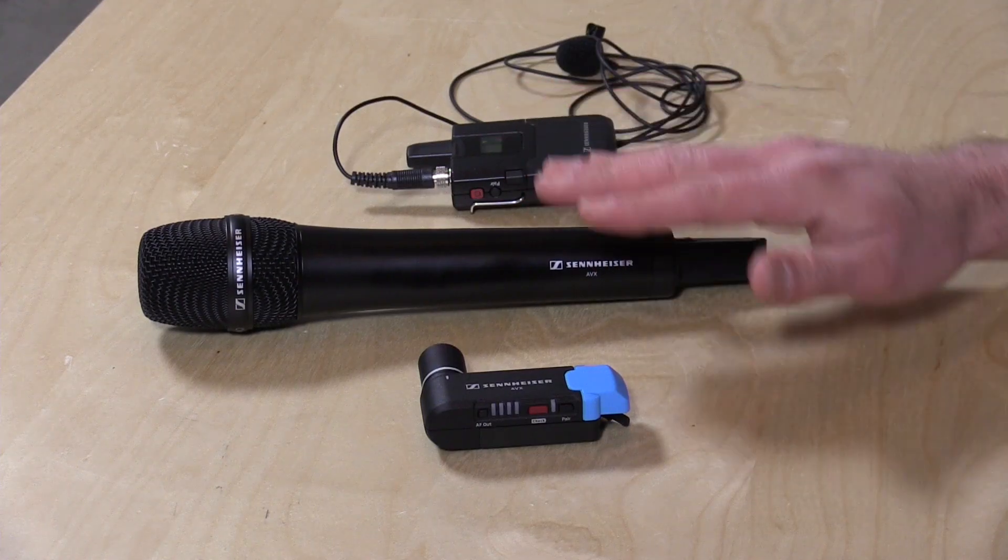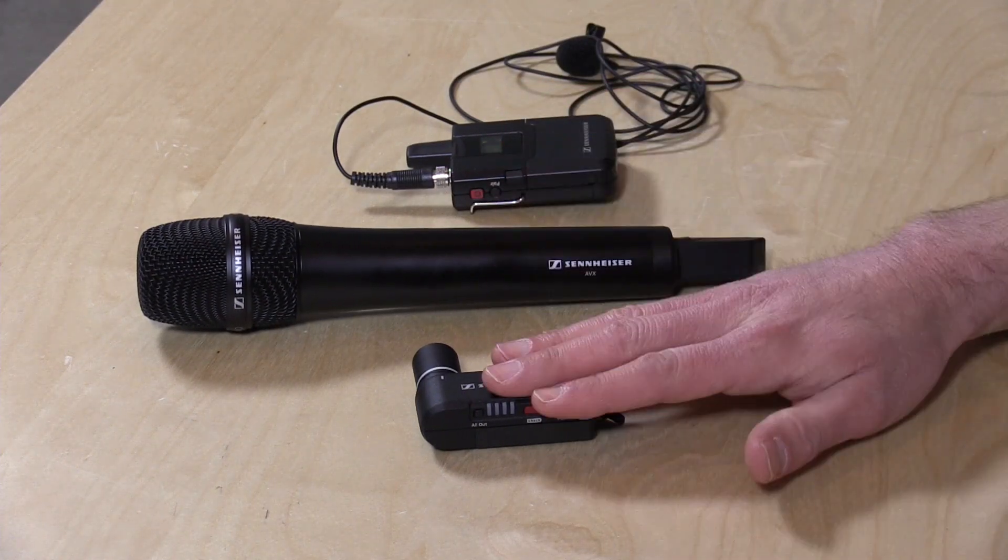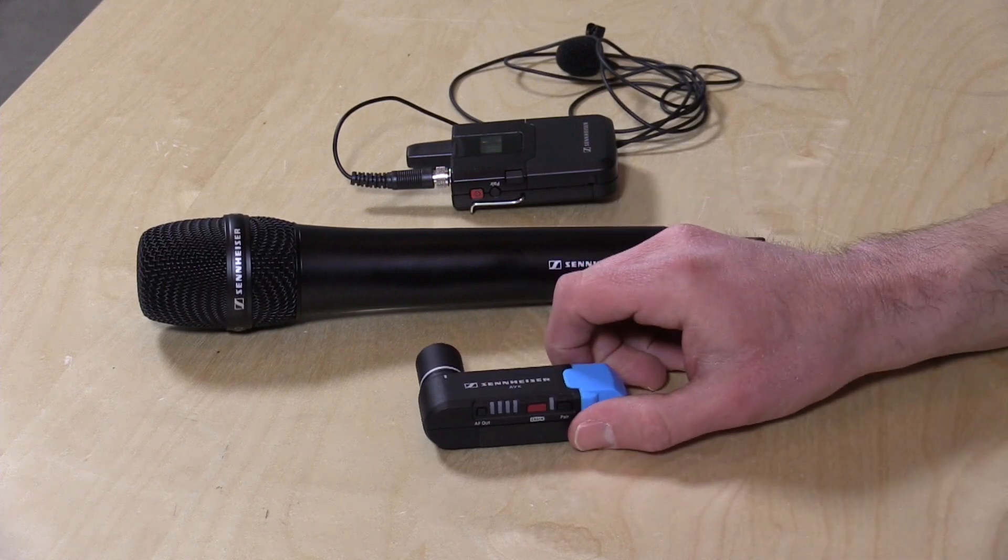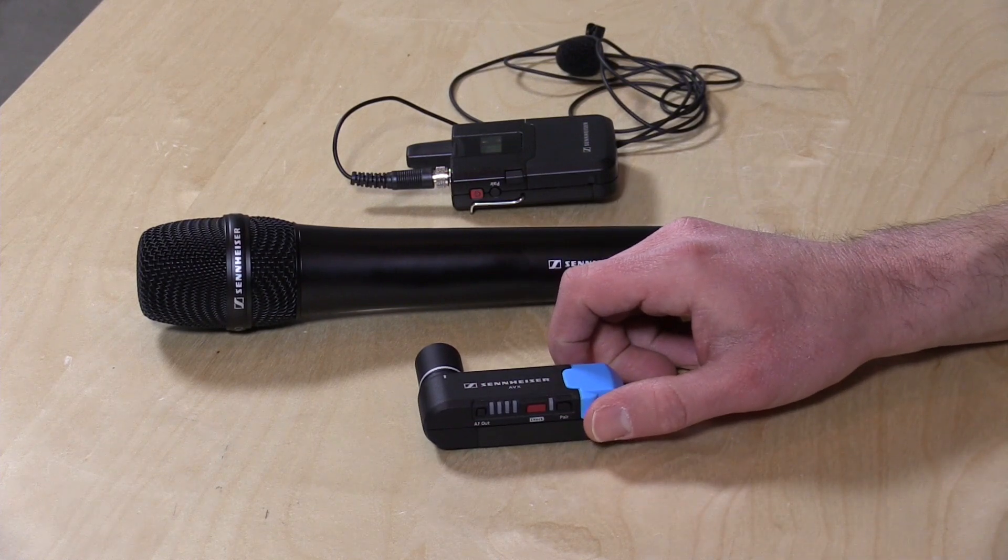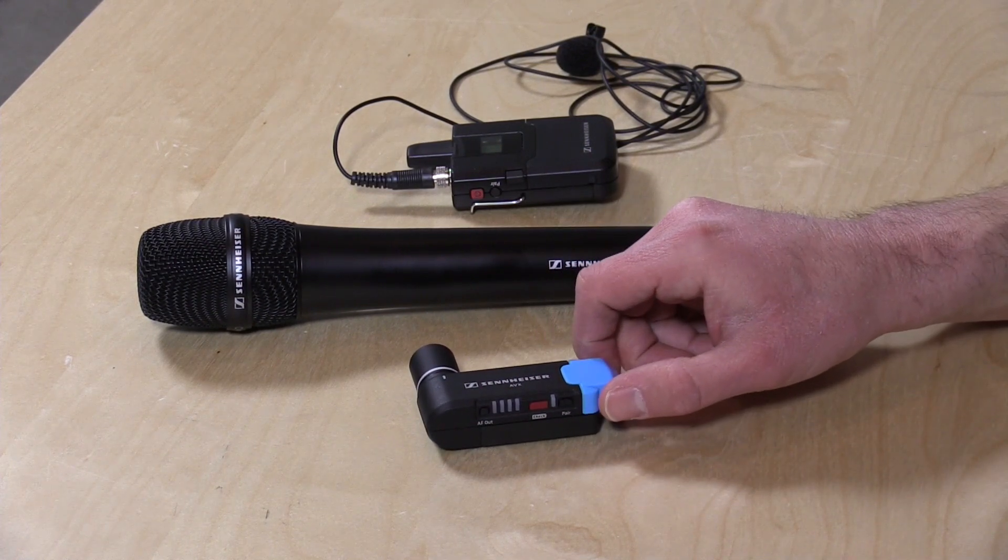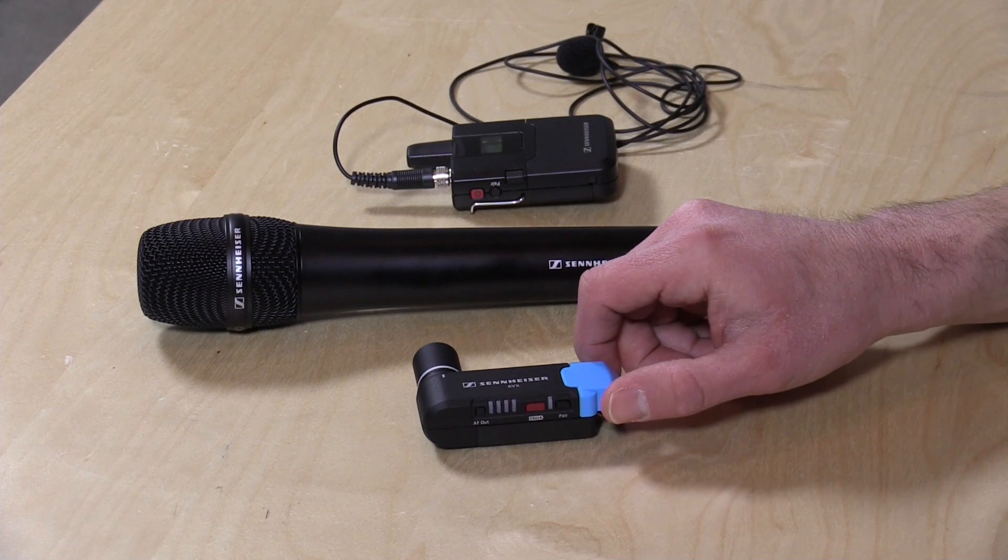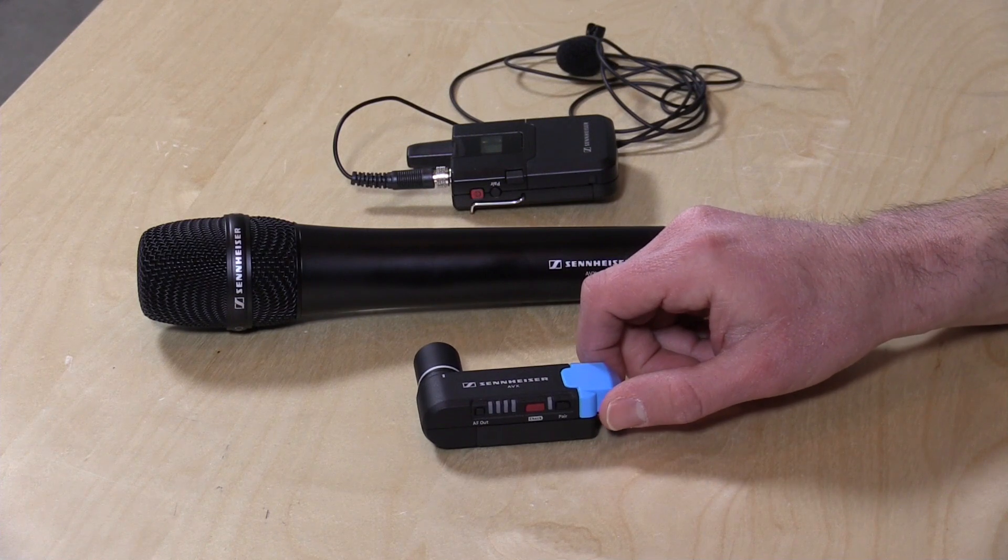It's completely digital, in fact the connection from the microphones to this are encrypted and it's only got about 19 milliseconds of latency. So you really shouldn't have any issues with syncing up audio either.